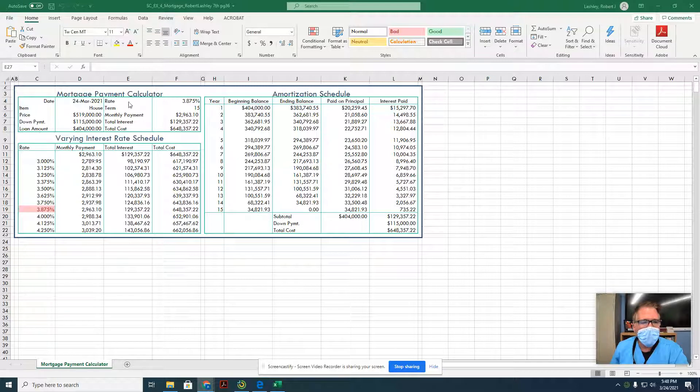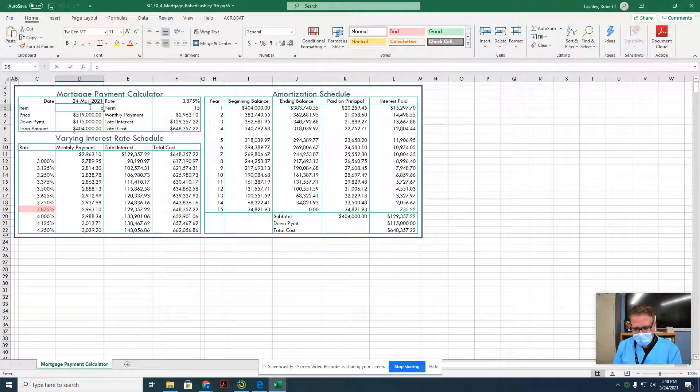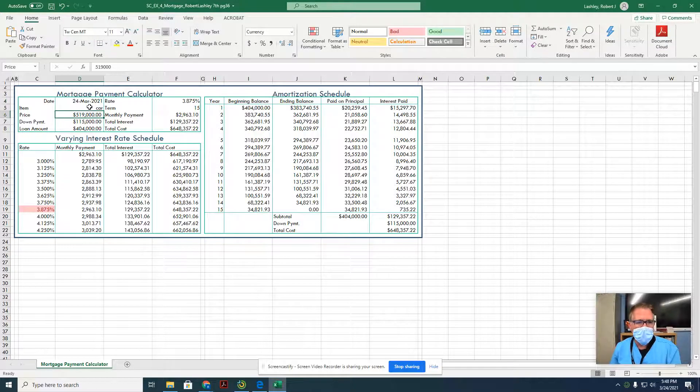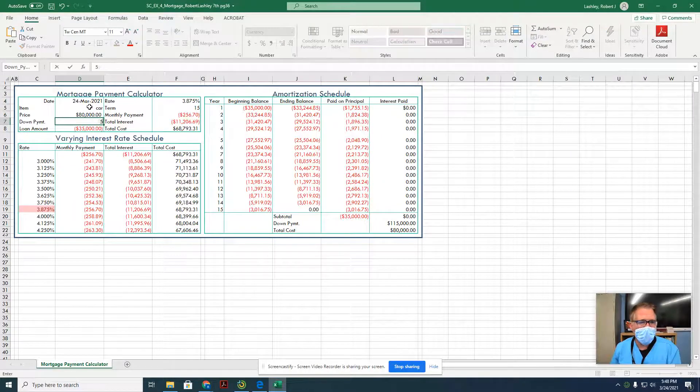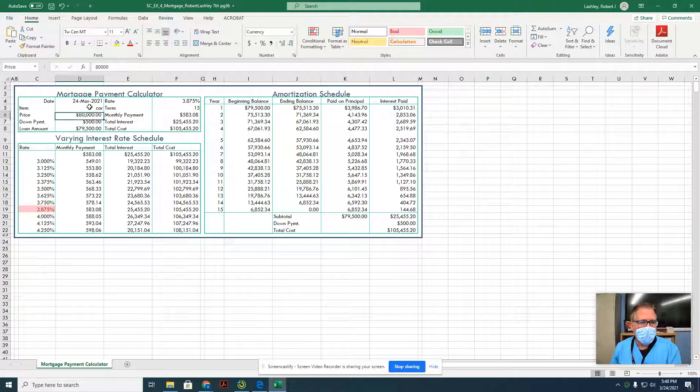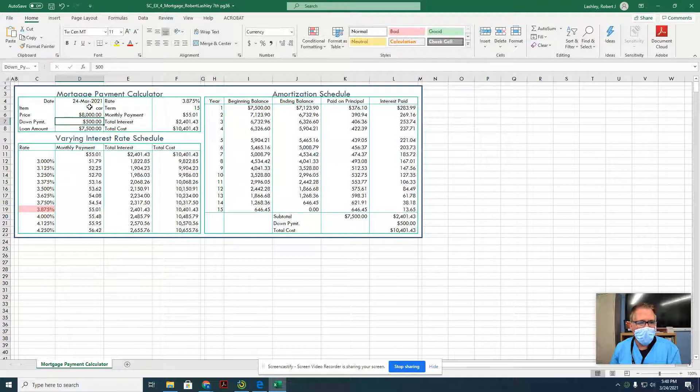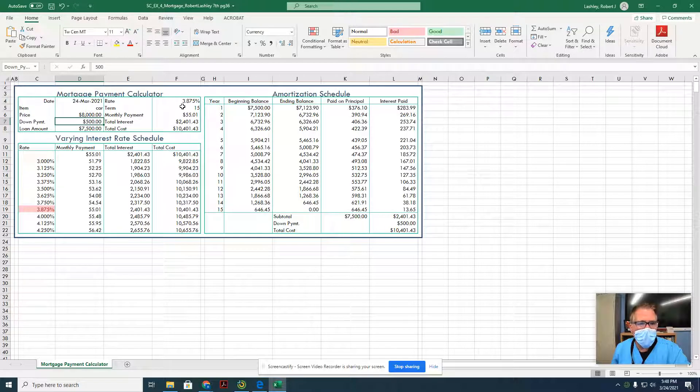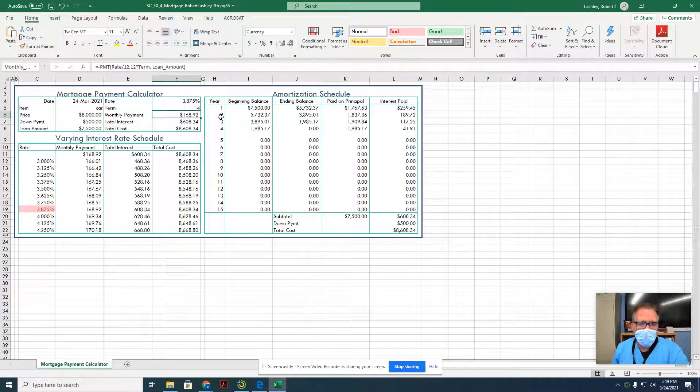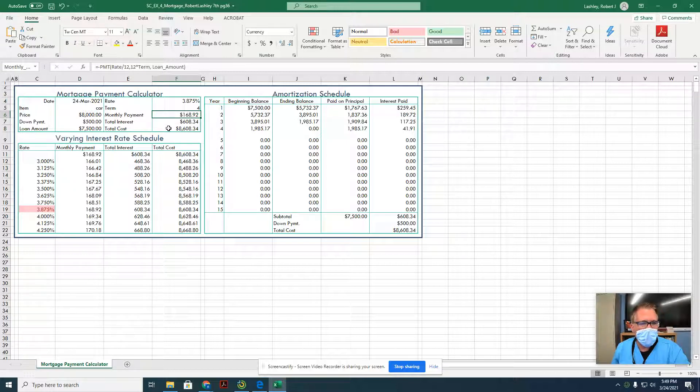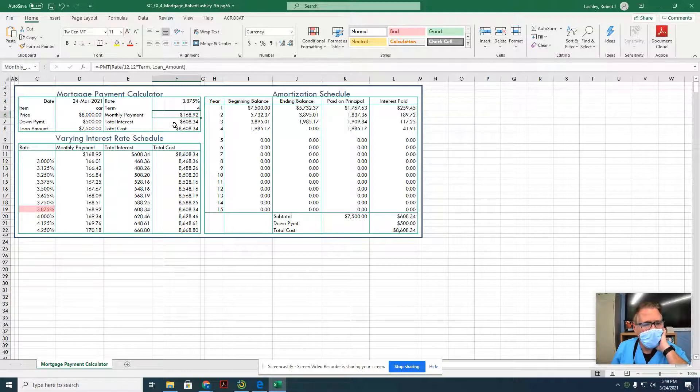Right now we're looking at a house. What happens if we look for a car? Say we want to buy a car for $8,000 and we're going to pay a $500 down payment. If we were able to get 3.8% interest and we're paying it off in four years, our payments would be $168.92, which isn't too bad. Our total cost would be $8,600, so about $600-something worth of interest over the life of the loan.